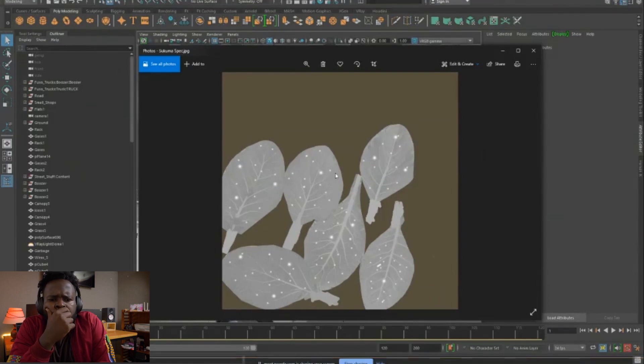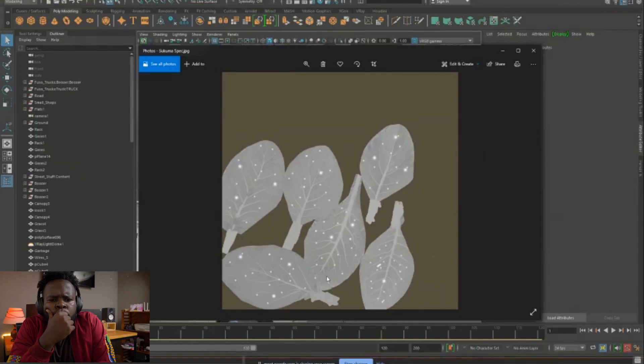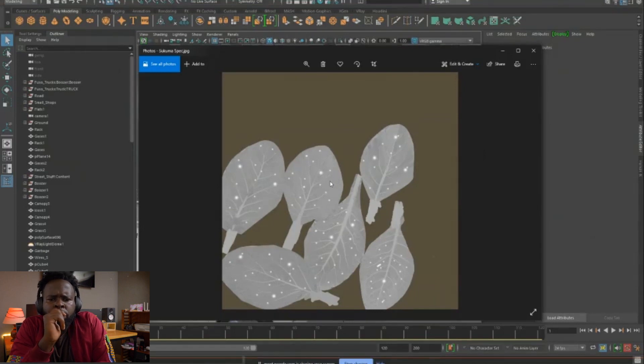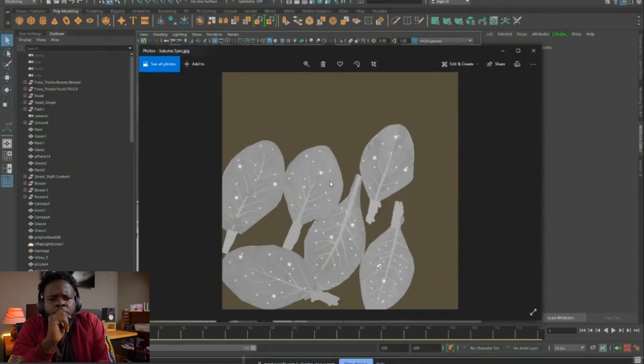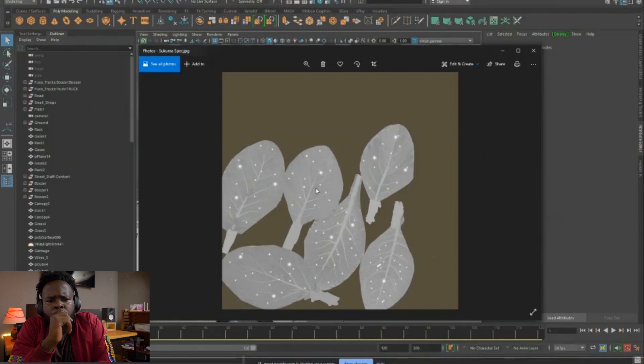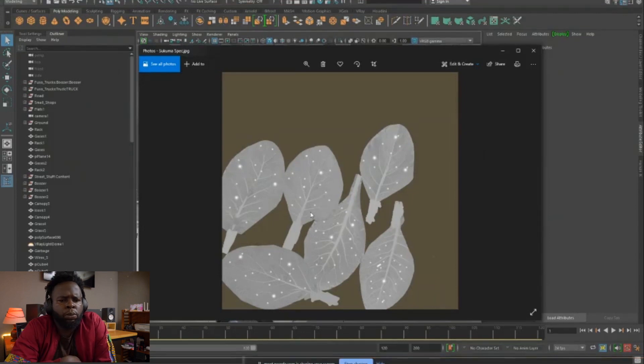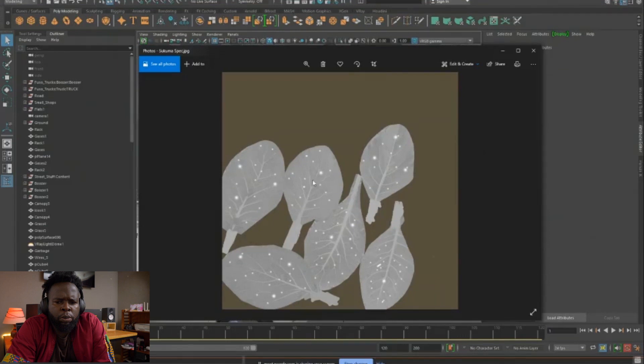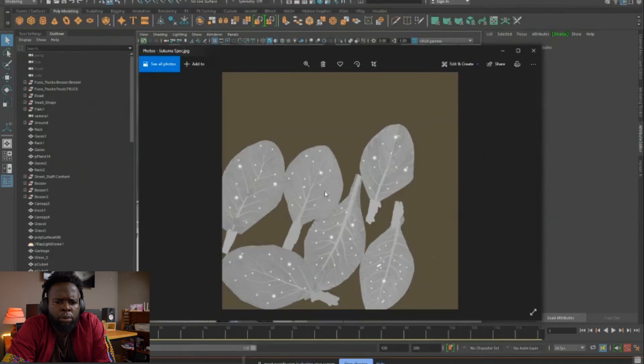And this is called a specular map. And what it does is where it's white is most reflective and where it's black, it's not reflective at all. So these spots are supposed to be droplets because water is like a hundred percent reflective, like a mirror. And the skooma itself is a bit reflective, but not quite reflective as a mirror, but not black. If it were black, it would mean it's not reflective at all. It's like a fabric. And then the veins and the stalk, they are a bit somewhere in between, a bit more reflective than the leaf itself. I think that was good.